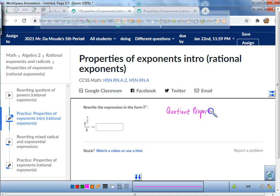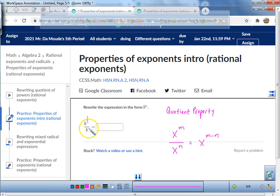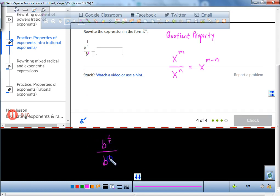The quotient property of exponents allows you to subtract the exponents. For example, if I have x to the power of m over x to the power of n, you're allowed to take these exponents and subtract them. Even though you can't see it, that's b to the power of 1. So here's what we have: b to the power of 1 over 5 over b to the power of 1.